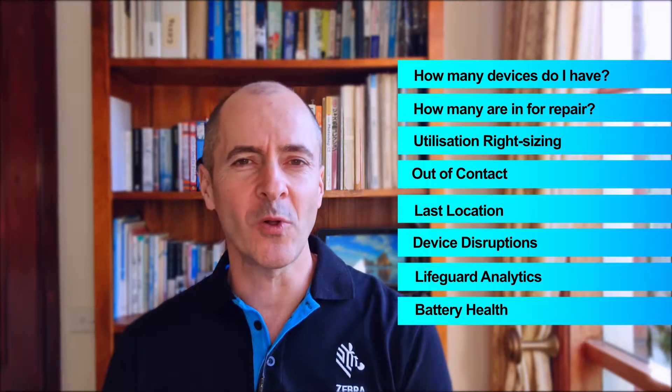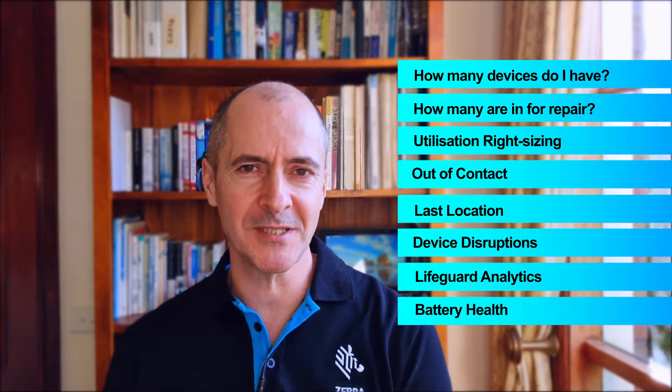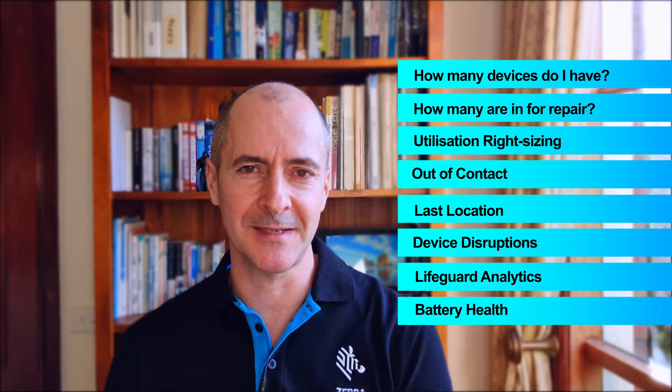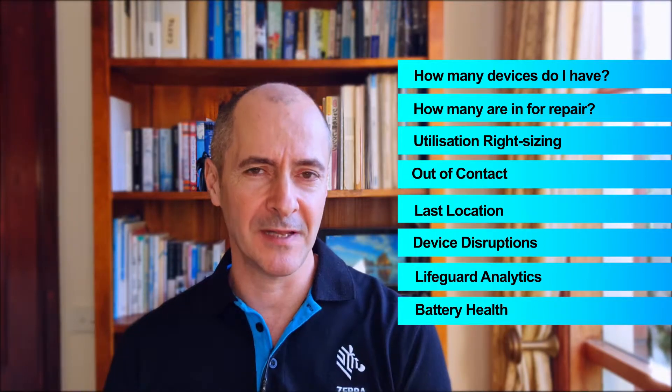Now these are all important questions that need to be answered at both the site level and a fleet level. Well with VIQ all this and more is readily available via the VIQ dashboard.